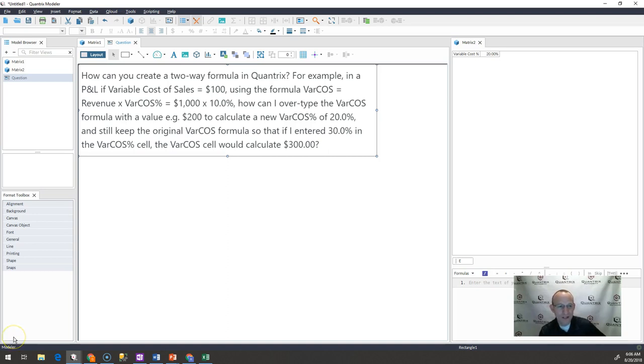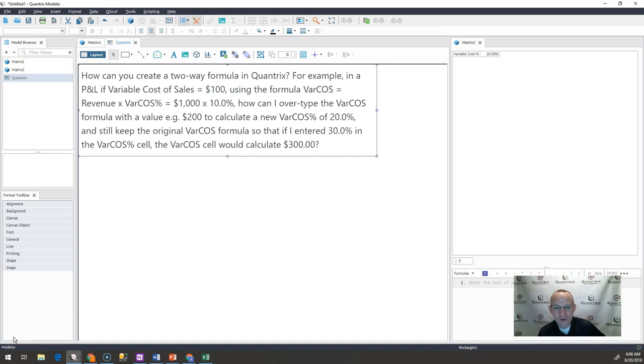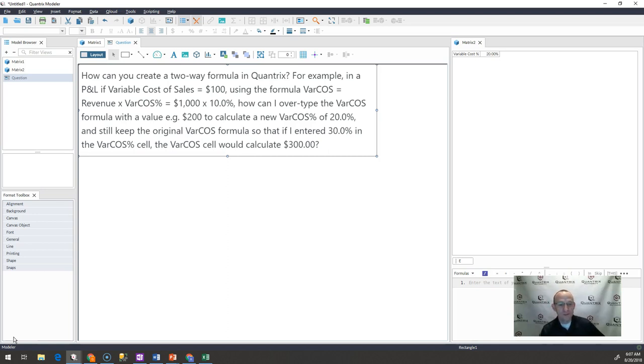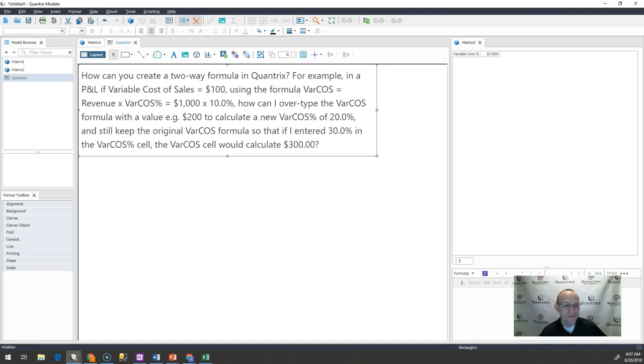For example, in a P&L if the variable cost of sales equals 100, using the formula variable cost equals revenue times variable cost percent equals 1000 times 10%, how can I overtype the variable cost formula with a value of 200 to calculate a new variable cost percent of 20% and still keep the original variable cost formula, so that if I entered 30% in the variable cost cell, the variable cost cell would calculate 300. How do you do this?